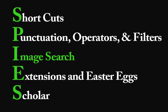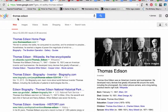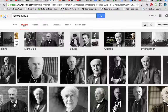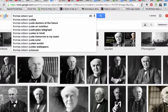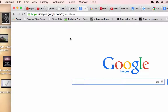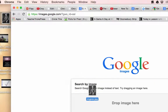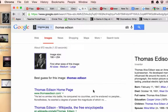The next letter in our SPIES mnemonic is I, which stands for image search. Google has quite a few capabilities related to image search. For example, did you know that in addition to using words to search for images, you can use images to search for words? If I have a picture on my desktop that I would like to learn more about, I can drag it into the Google image search and search by image.